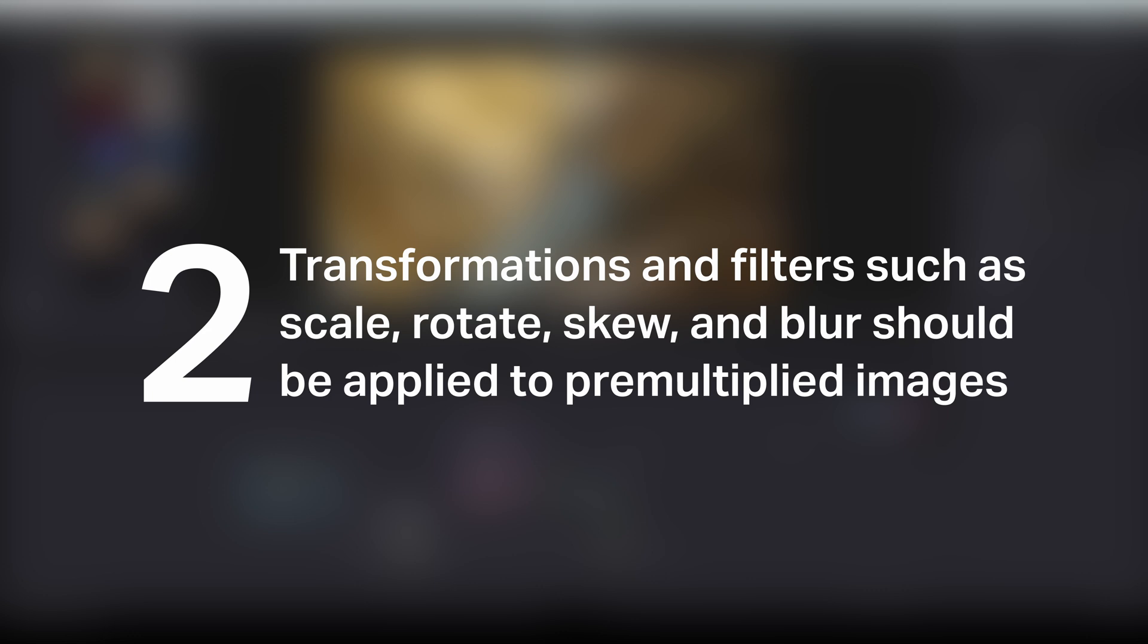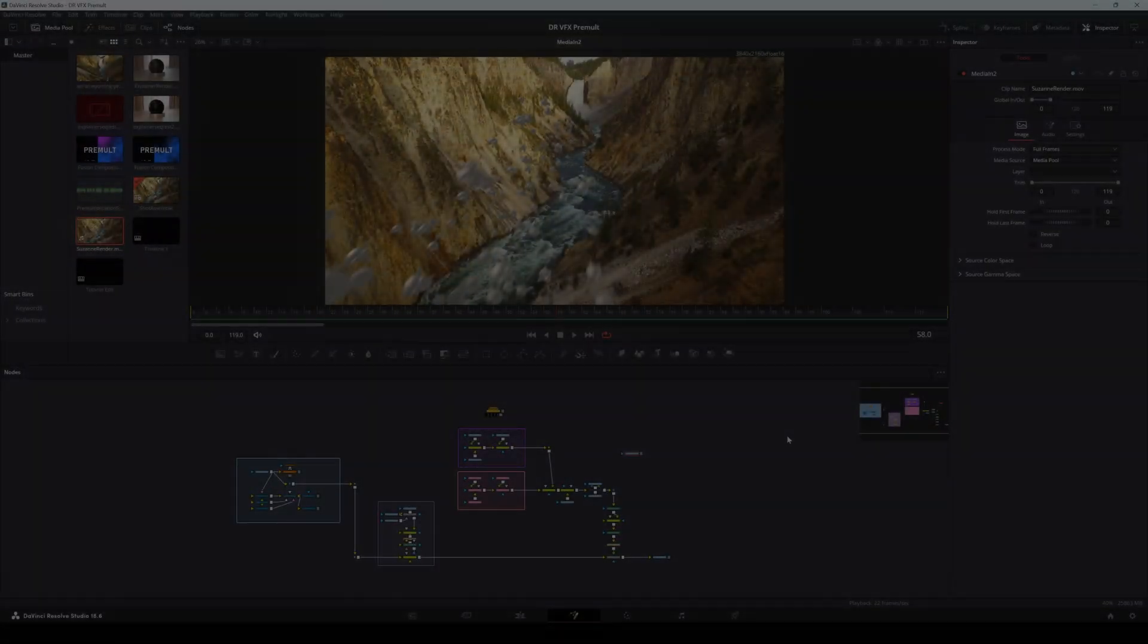So, these are the basics of premultiplication and un-premultiplication. There are some details we didn't quite get into here, but more about this will be covered in a later video where we dive into compositing in Resolve properly. If you like this video and want to see more, consider subscribing.